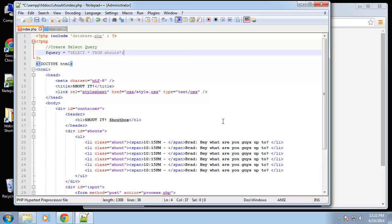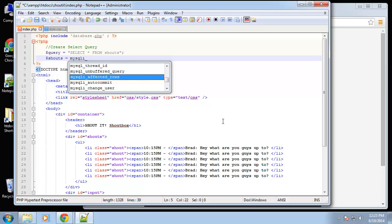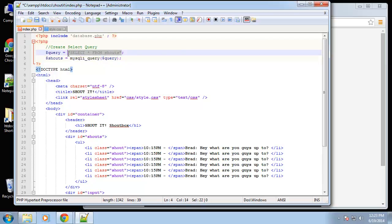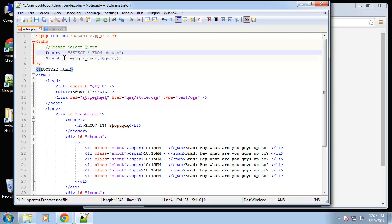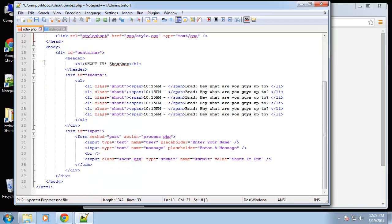Now we'll create another variable to hold the results of the query and run it with the mysqli_query function, passing in the query variable. We could have done it in one line, but I like putting queries in a variable first. That'll get the shouts for us, but right now nothing will output — the query will run and store results in this variable, but we need to output it somewhere. When you have multiple records coming back you need to create a loop and output each row in an iteration.